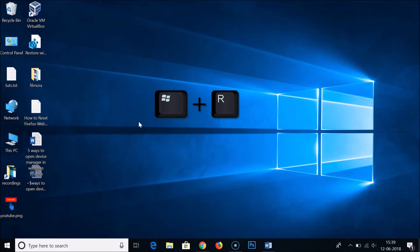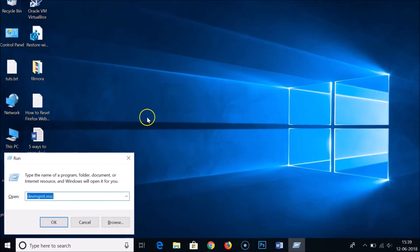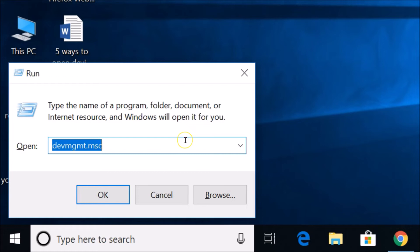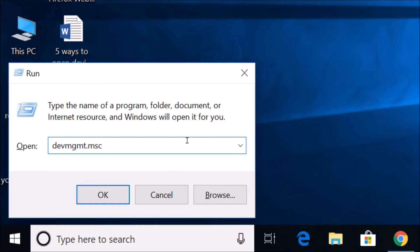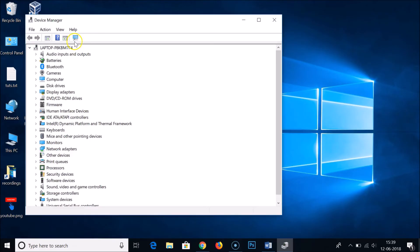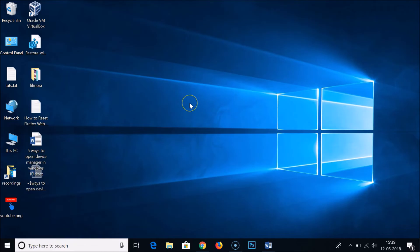The fourth way is to press Windows + R on the keyboard to bring up the Run window, then type the command 'devmgmt.msc' and click OK. As you can see, Device Manager is now opened.